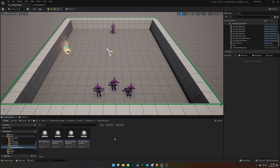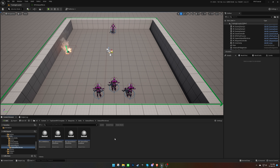Welcome back to another video in the TopDown RPG Template Tutorial Series. In the previous video, we covered how to create different types of status effects, and now we will learn how to apply them to characters using status effect areas.